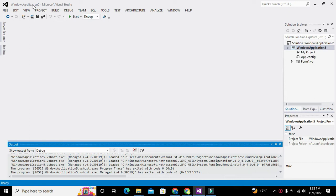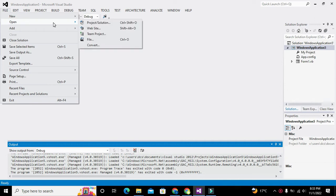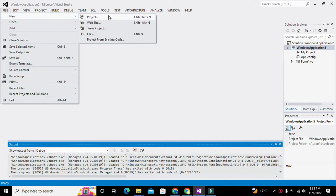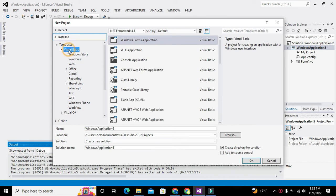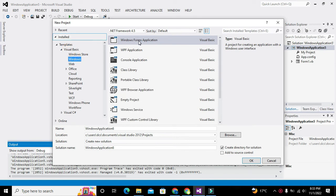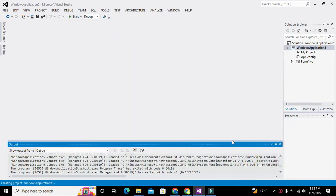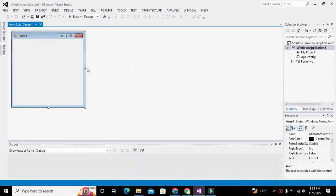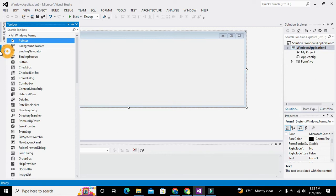First of all, you need to click on File, then go to New, and then click on Project. Here you need to select Visual Basic, then Windows, then Windows Forms Application, and click OK. It will lead you to the programming window and GUI window as well.